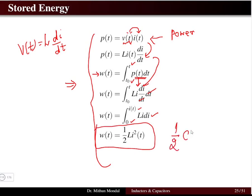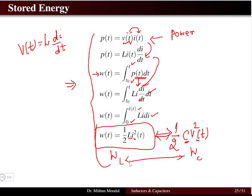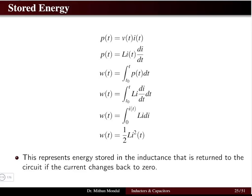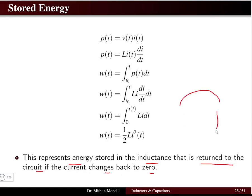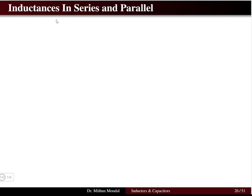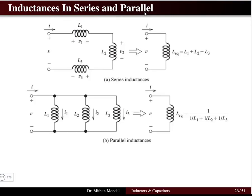The energy stored in an inductor is W = ½ L i². Recall the energy for a capacitor is W = ½ C v². Both have a direct relationship — inductance replaces capacitance and current replaces voltage. This represents that energy stored in the inductance is returned to the circuit if the current changes back to zero, with continuous to-and-fro energy flow.